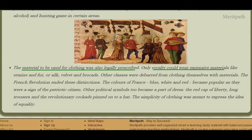The material used for clothing was also legally prescribed. Royal people could only wear expensive materials like ermine fur, silk, velvet, and brocade. Other classes, who were treated as socially inferior, were debarred from clothing themselves with such materials. Then the French Revolution ended these distinctions.